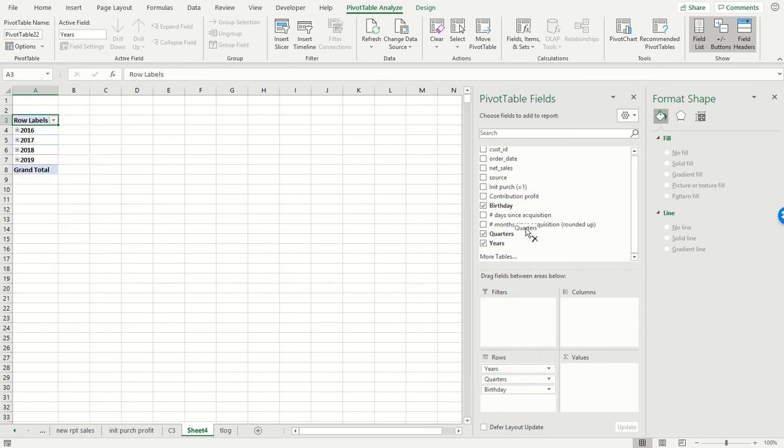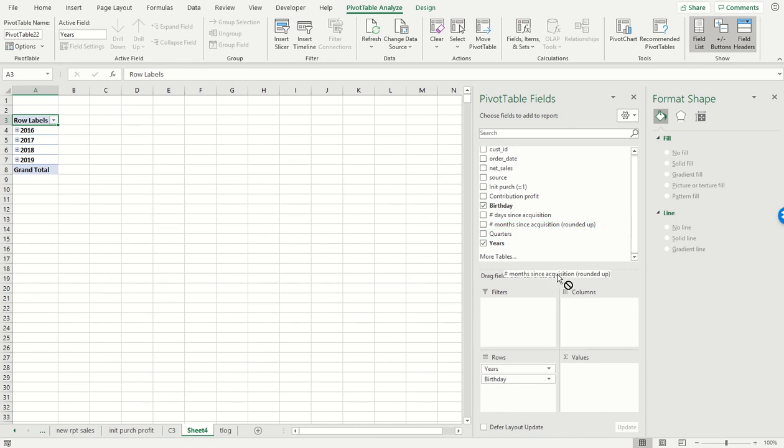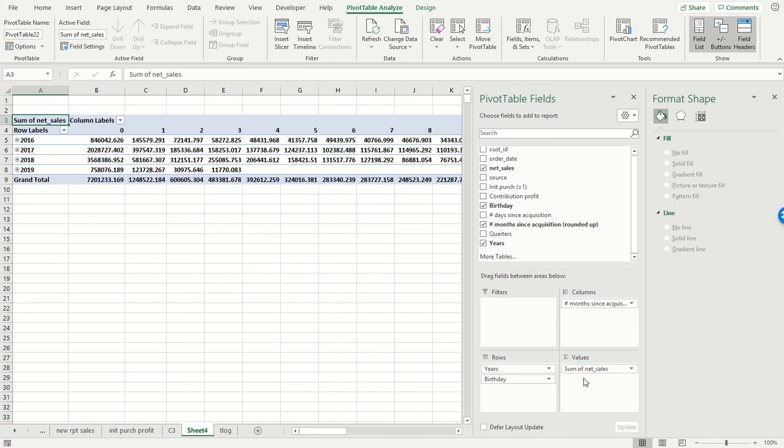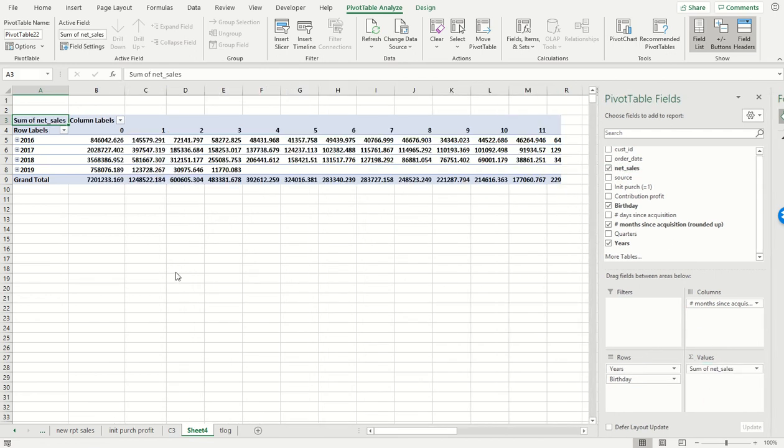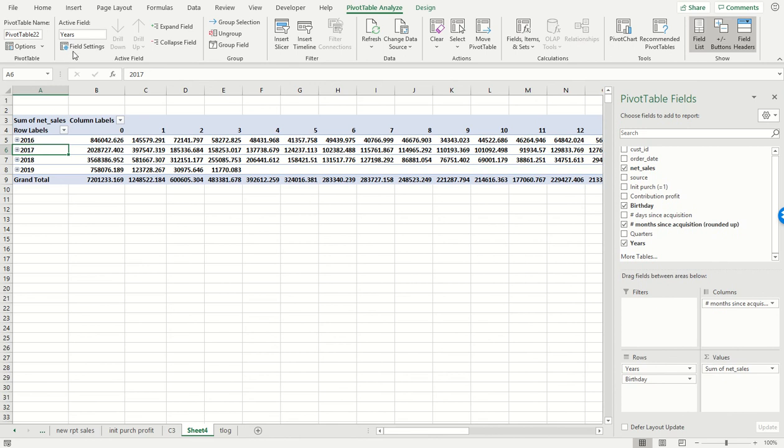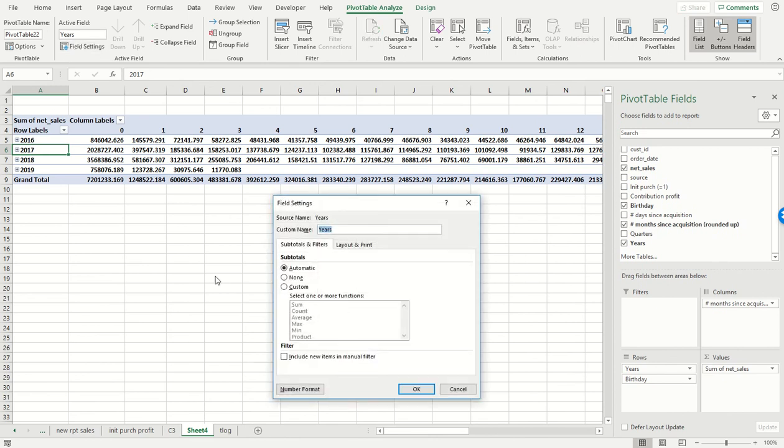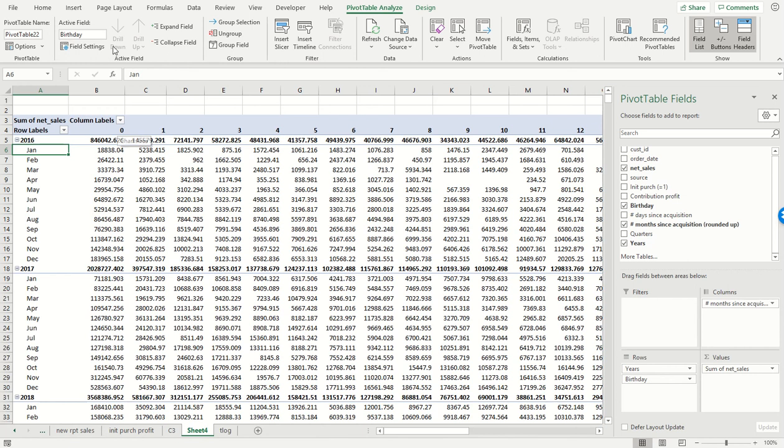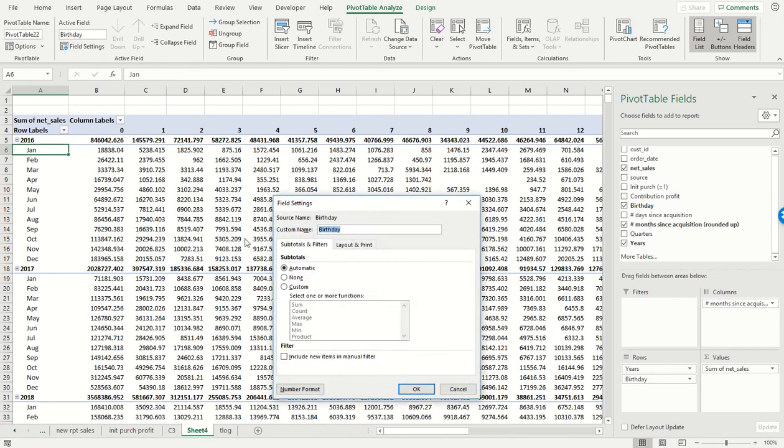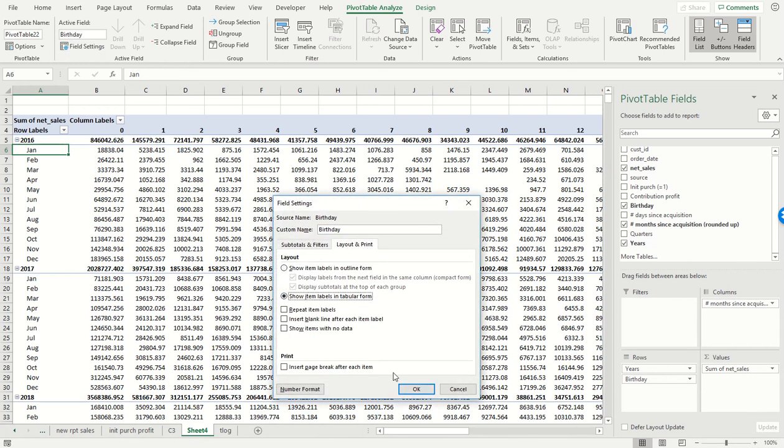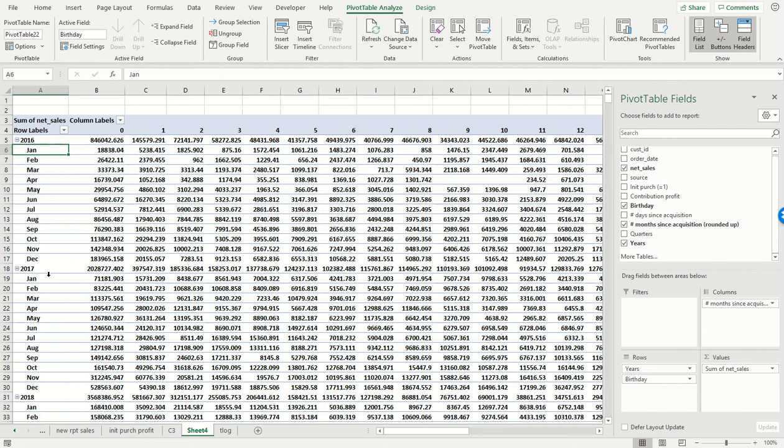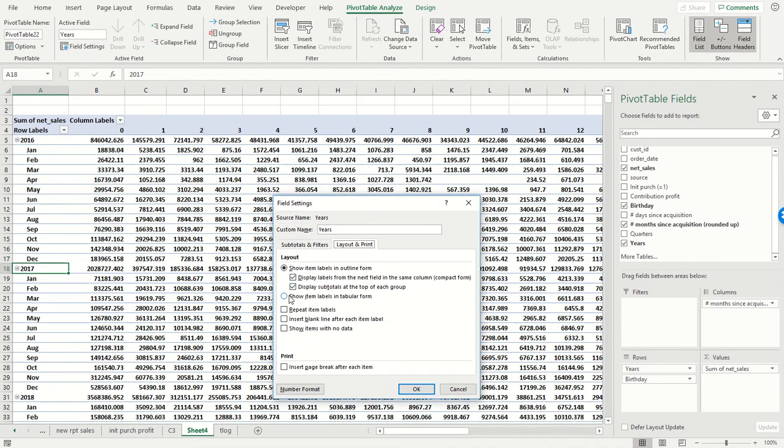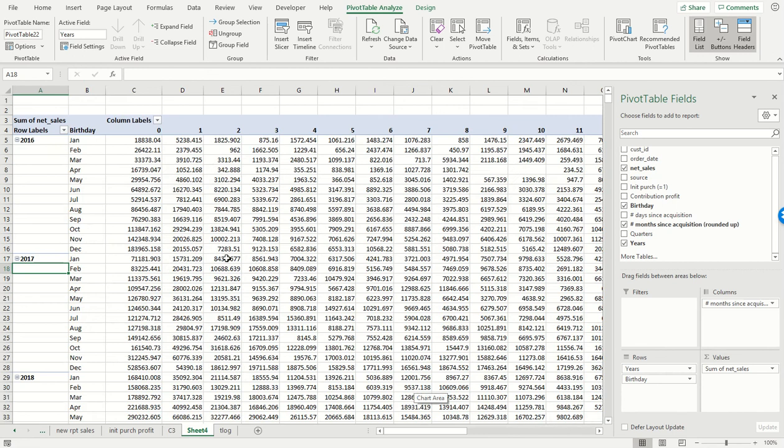And for the columns, this is now going to be the number of months since acquisition rounded up. We're going to show the sum of sales over those periods of time. We go over here, like before we're going to first expand the field, we're then going to make the months tabular and the years tabular, like so.